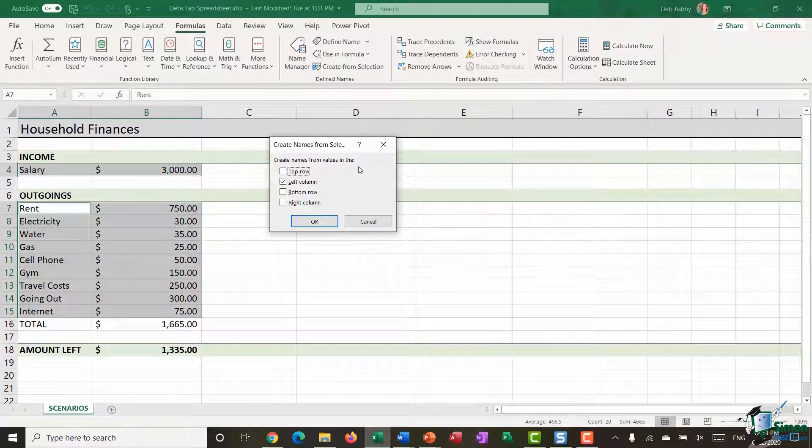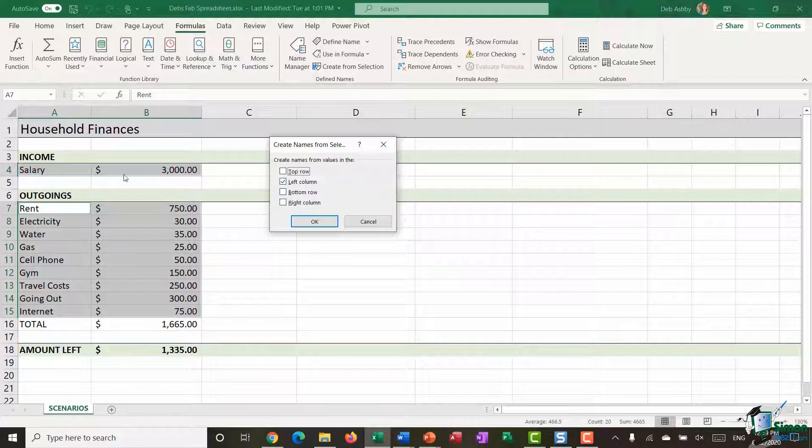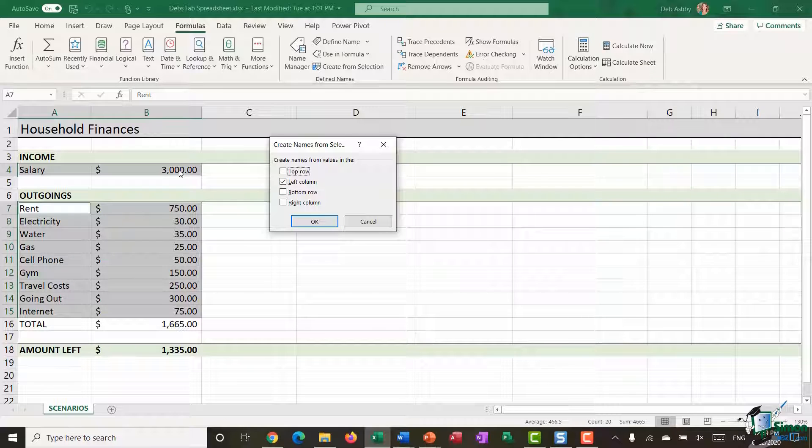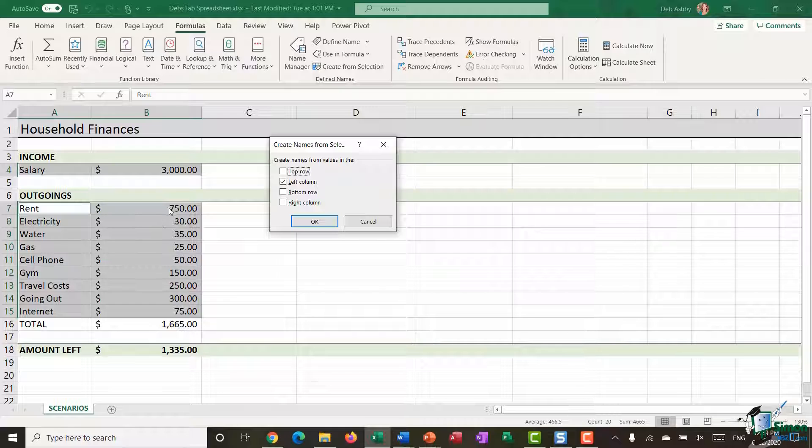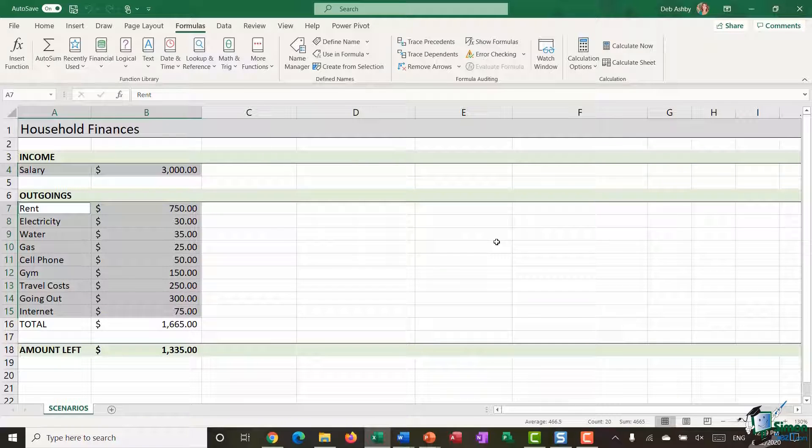Now I'm going to name these ranges by jumping across to the formulas ribbon. In the defined names group, I'm going to utilize the create from selection button. Excel says, do you want me to create names for these values based on what is in the left column? So it's recognized that I've highlighted some text in the left column. If I say yes, use names in the left column, essentially cell B4 is going to be named salary. Cell B7 is going to be named rent. Cell B8 is going to be named electricity, and so on. I'm going to click on OK.